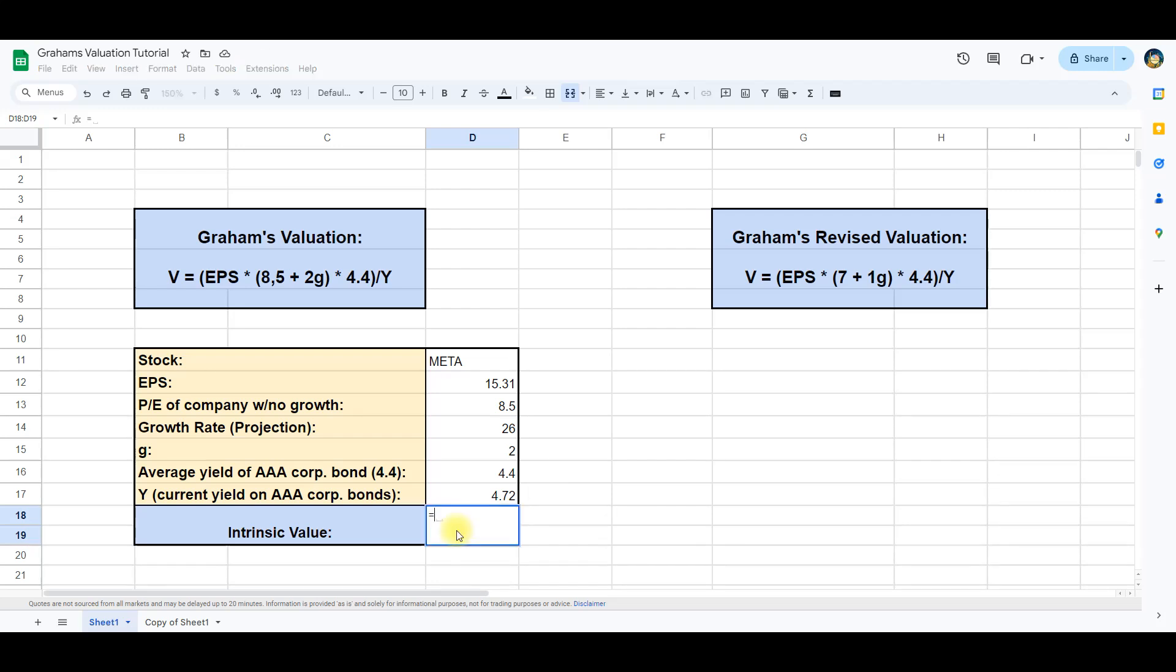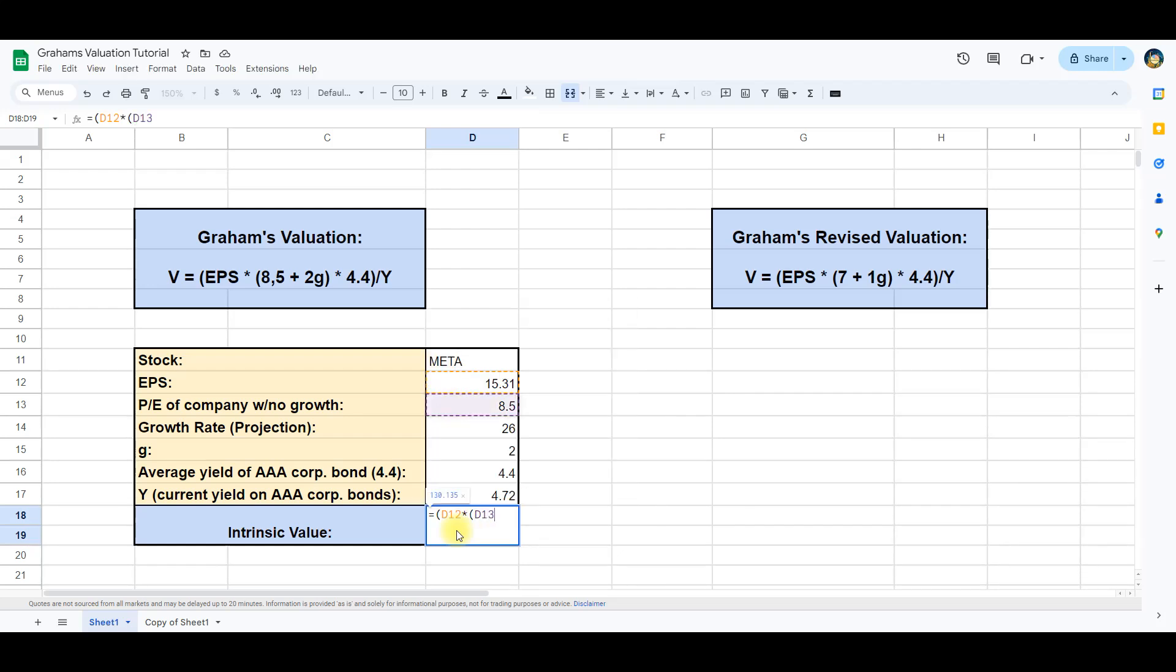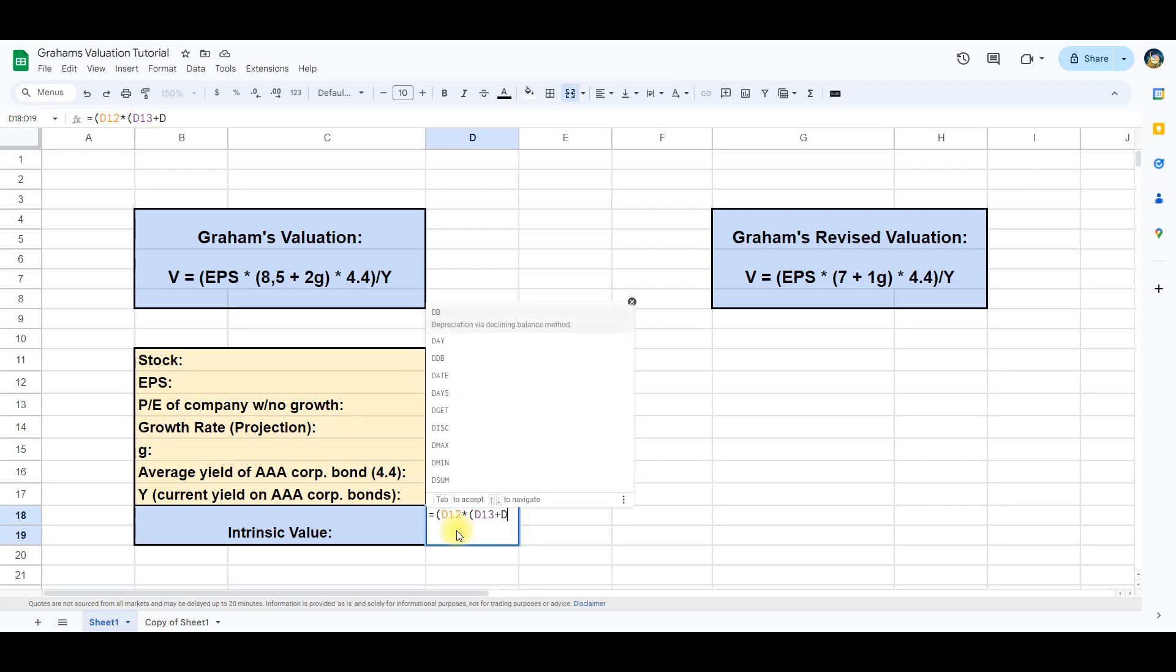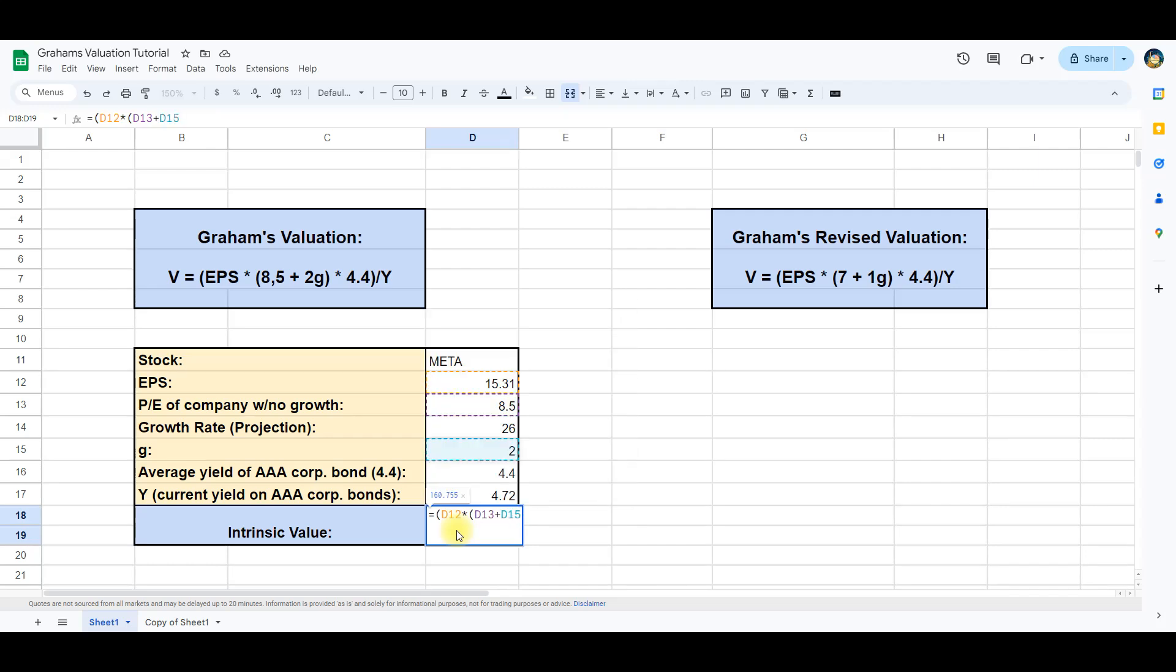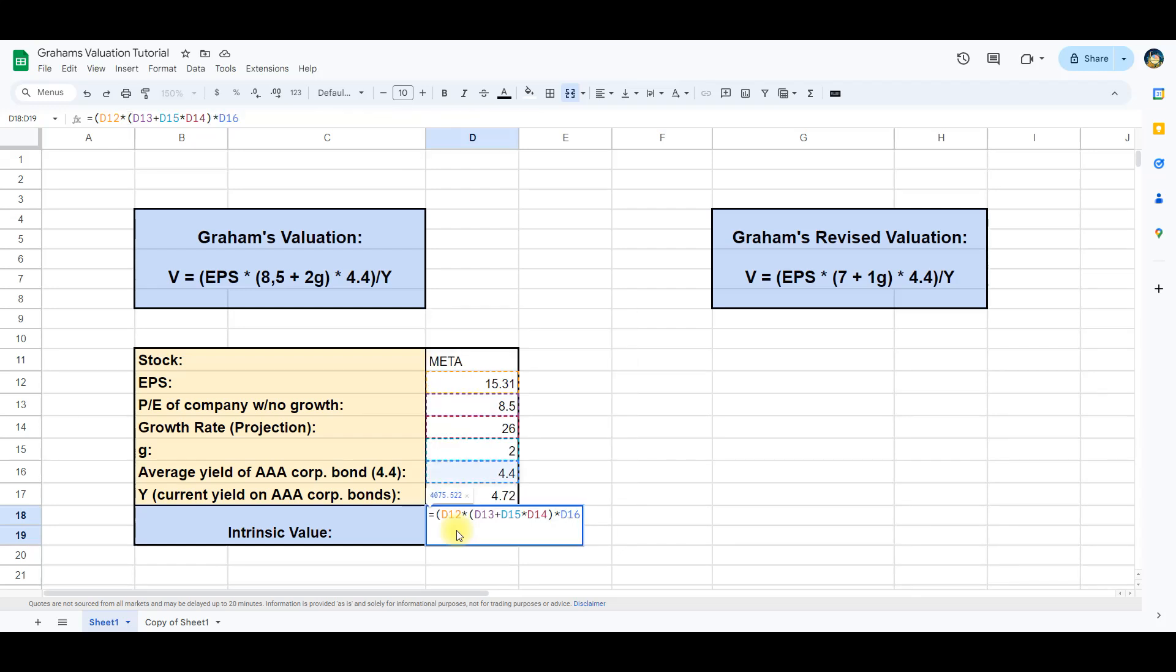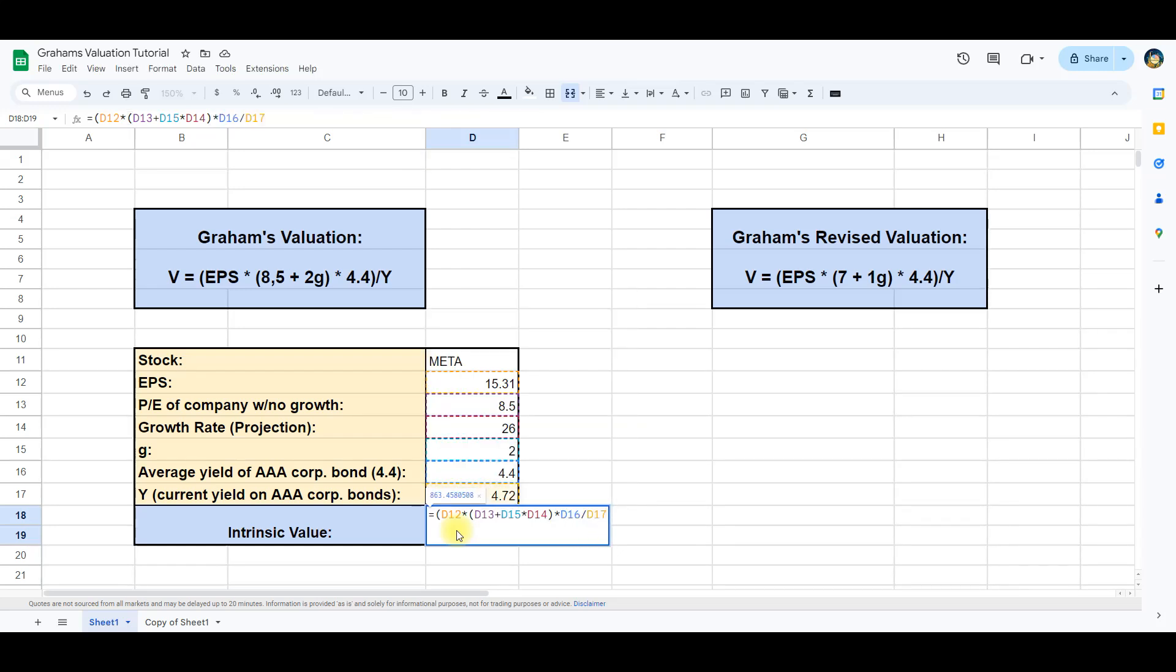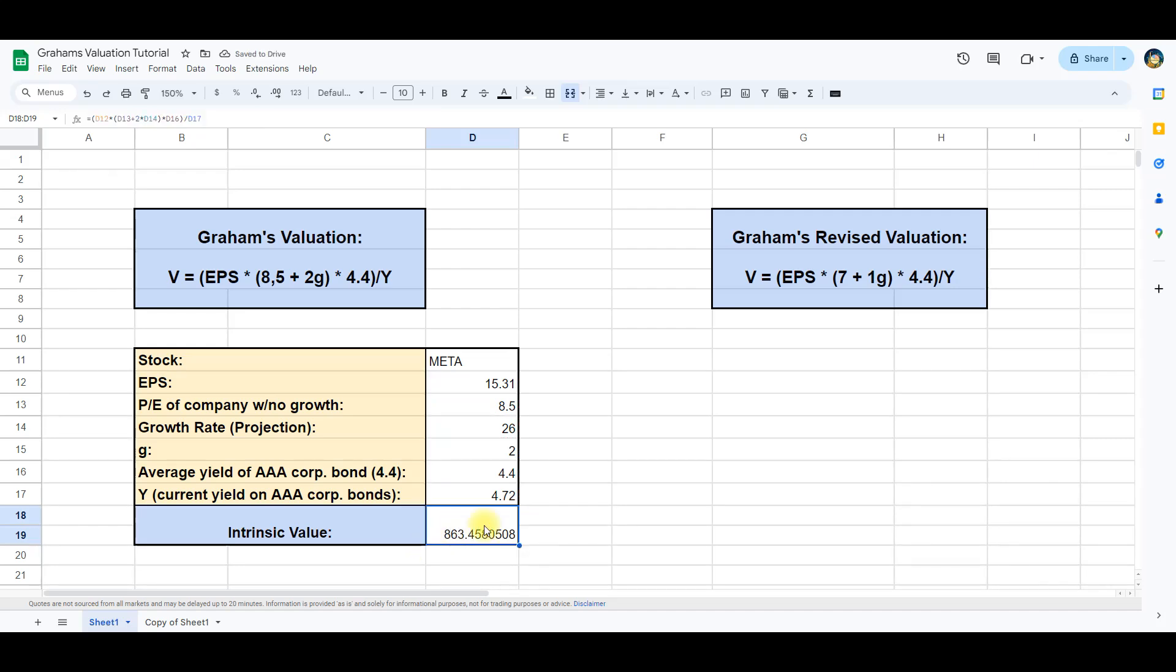We can now finally calculate the intrinsic value of Meta by inserting these values in the formula. We do this by using the respective cells, for example D12 and D13 in the formula. This allows us to easily also get the intrinsic value for other stocks by only changing the ticker symbol and finding the projected growth rate for the given stocks.